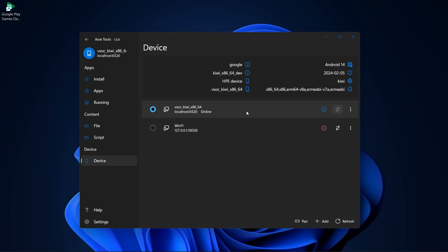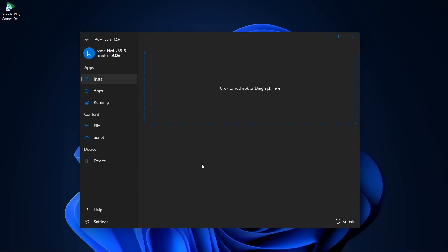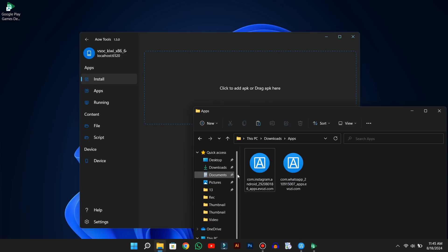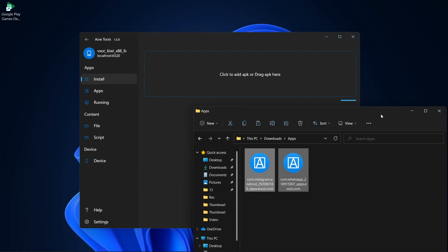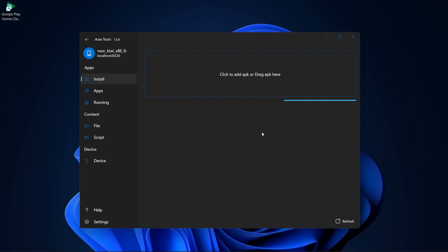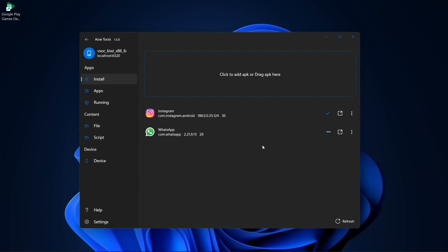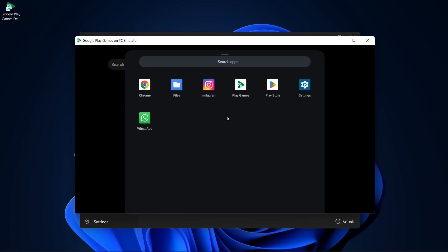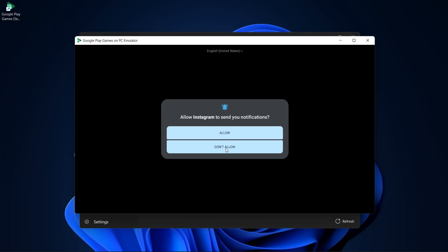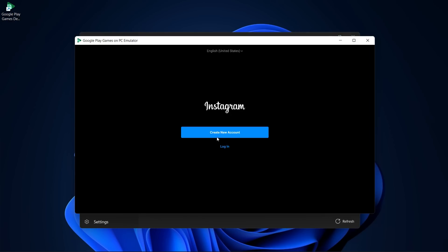You're almost done now. Just go to the Install section, drag and drop any app's APK file here, and it'll start installing. It may take some time to install according to app size and PC's performance. Now, if I open up the emulator, you can see the apps are ready to use, and I can easily log in with my account to use them.